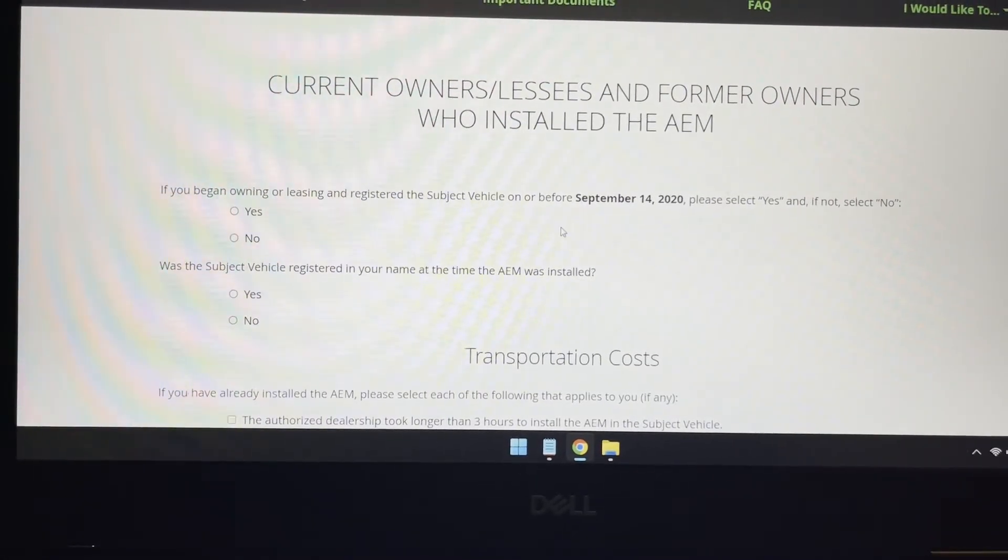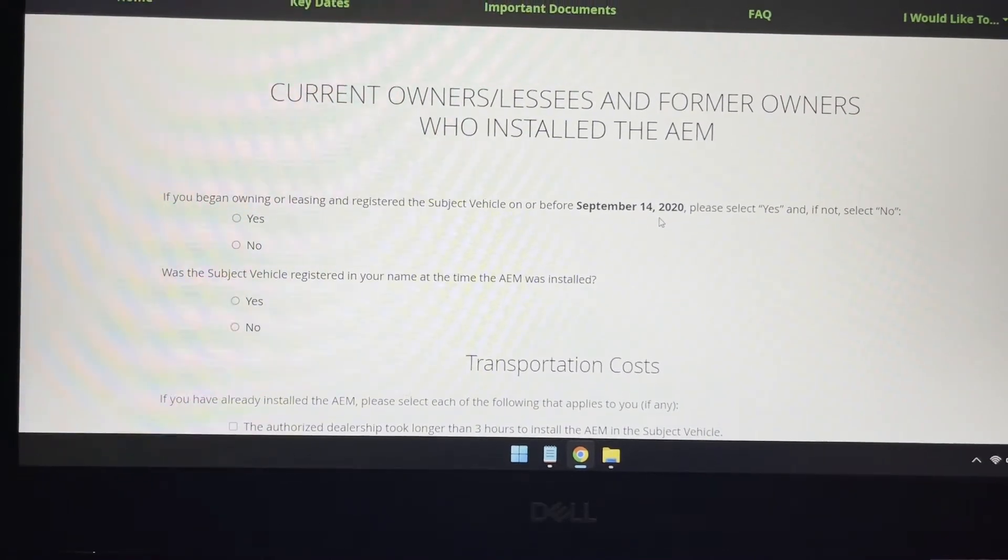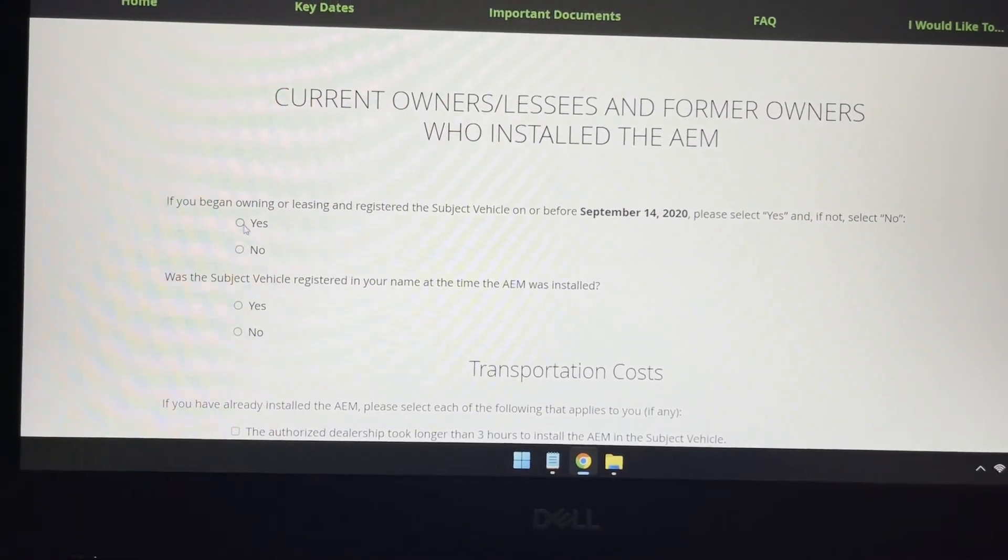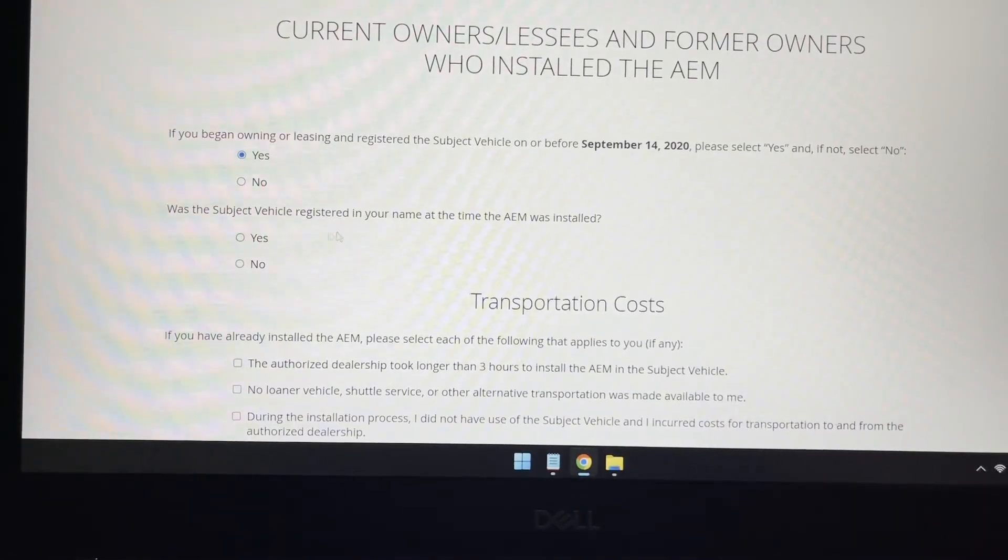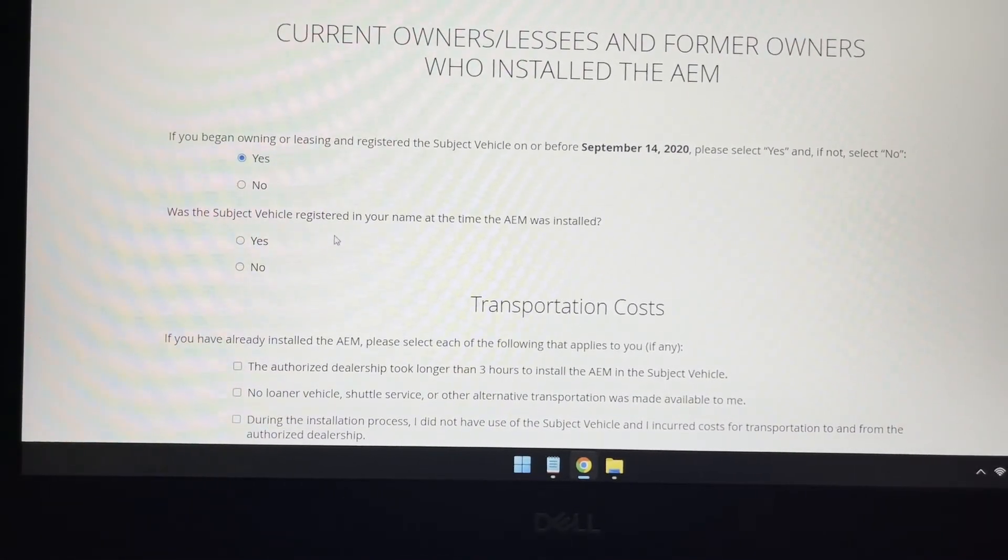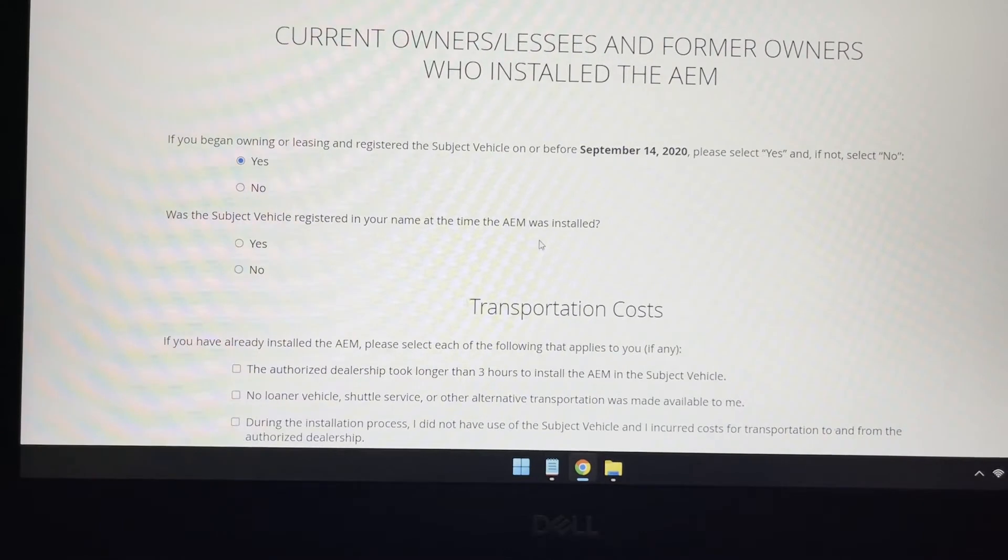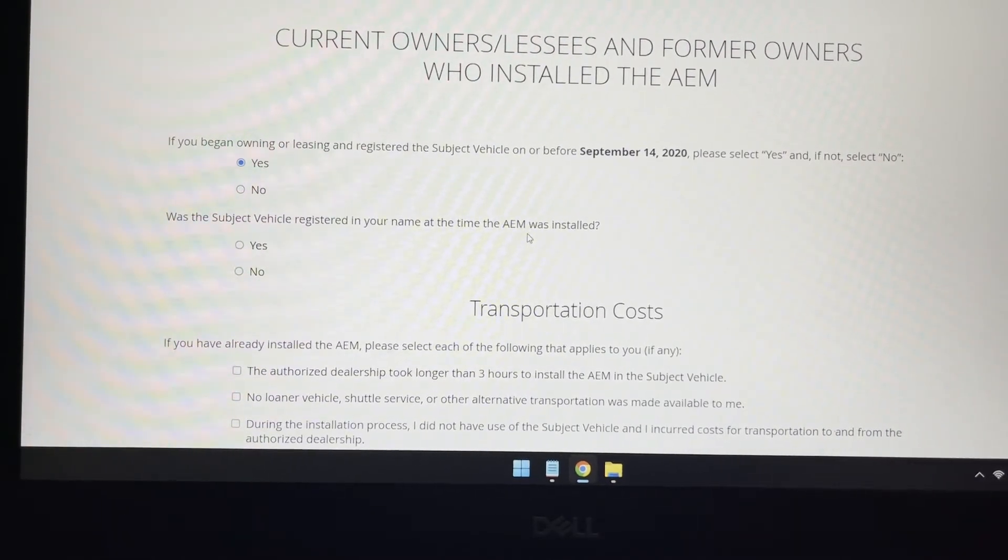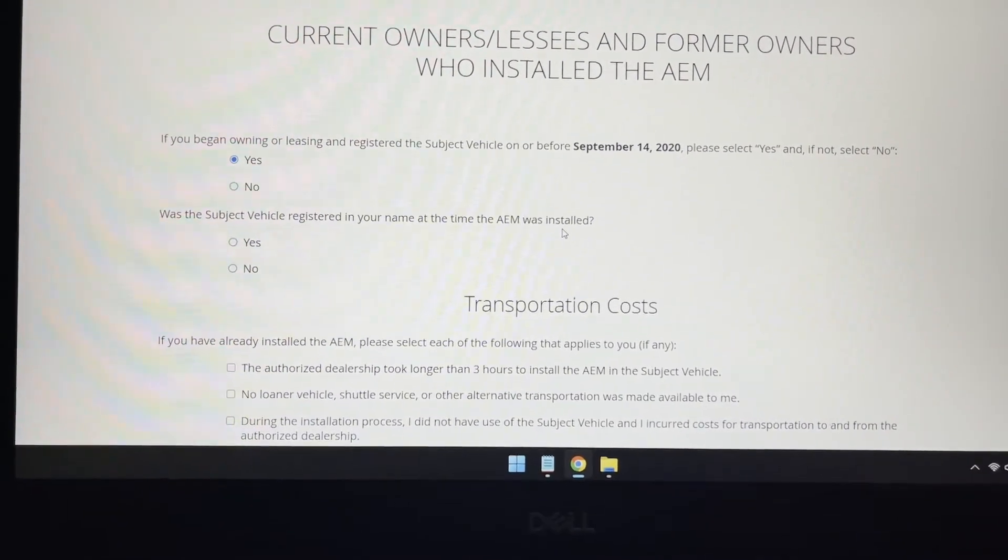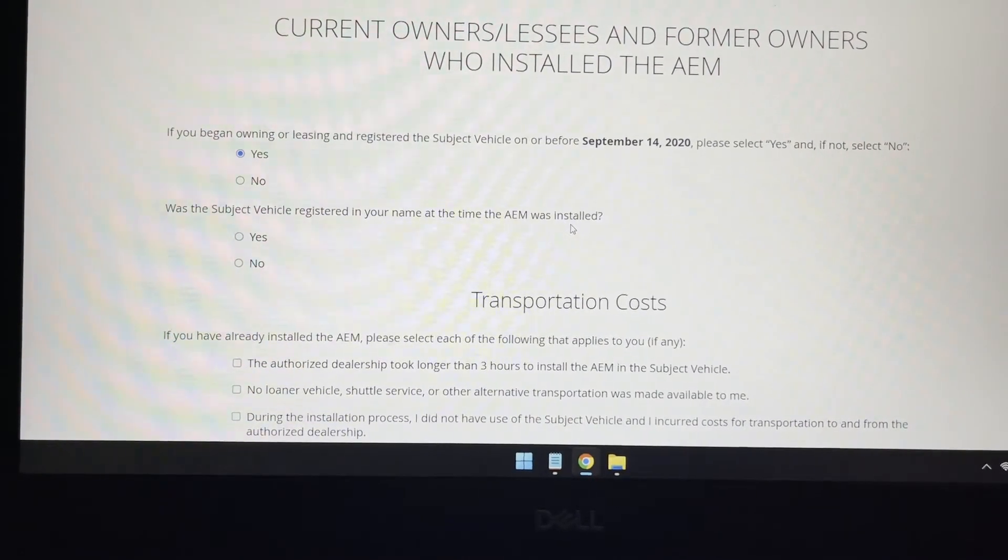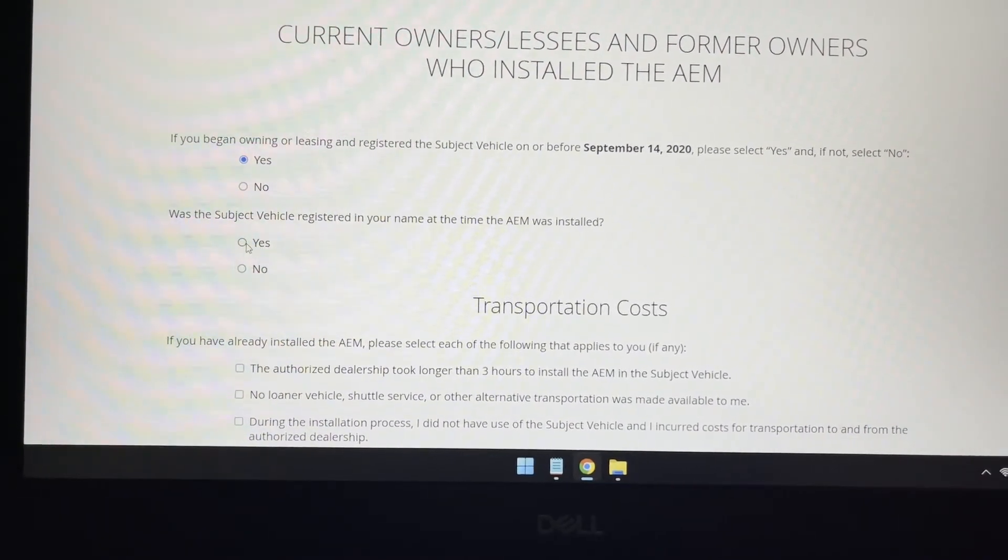I did own the car before September 14, 2020, so I'm going to hit yes. And my car was subject to being registered in my name when the AEM or approved emissions modification was installed. Basically, when the dealership installed all the components, it was still in my name. So yes.